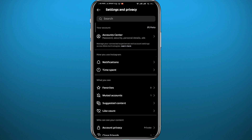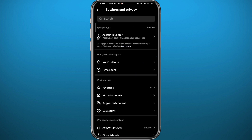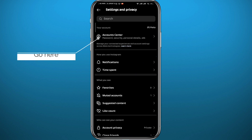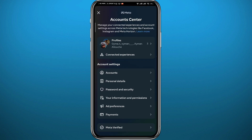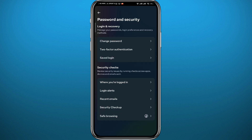From Settings, we need to open the Account Center. Tap on Account Center at the top and wait for it to load up. Then tap on Password and Security.